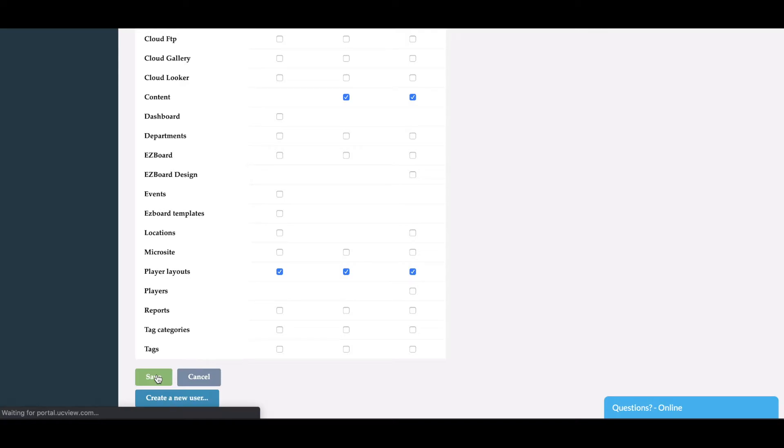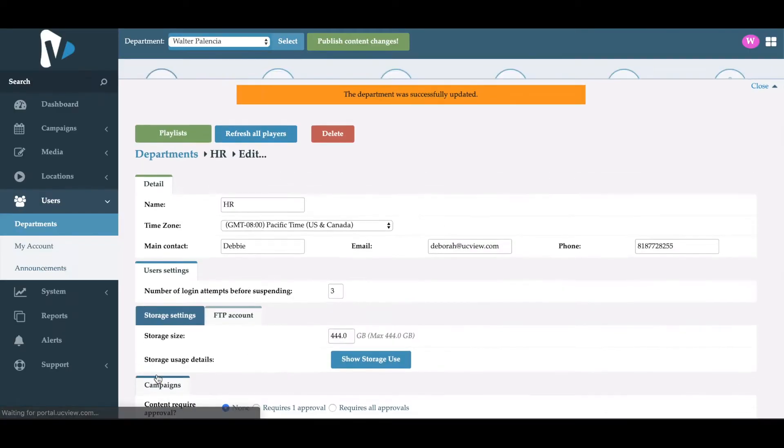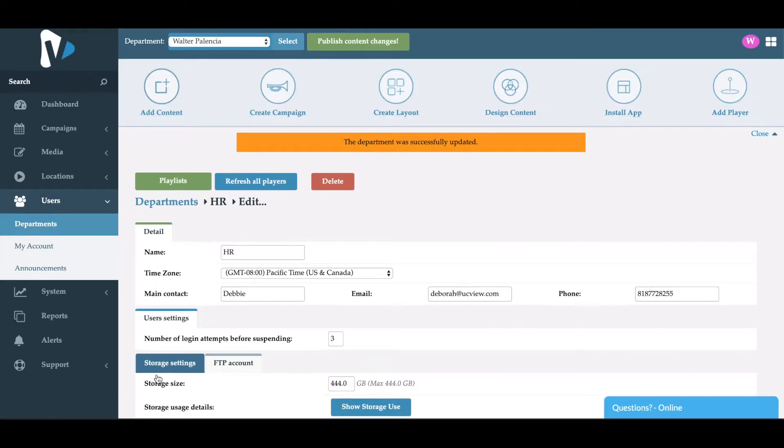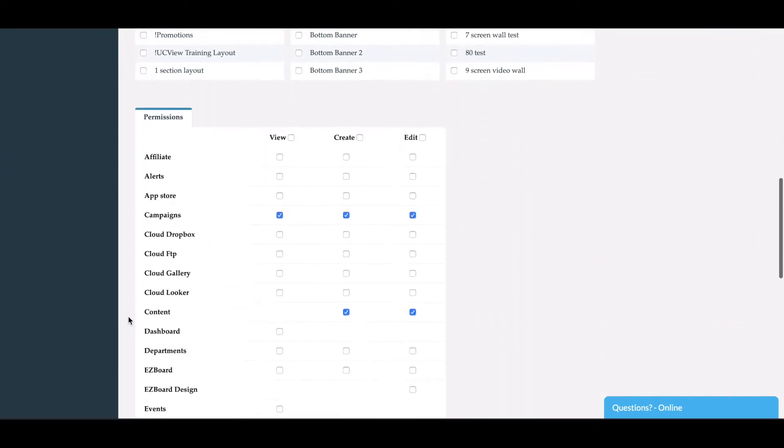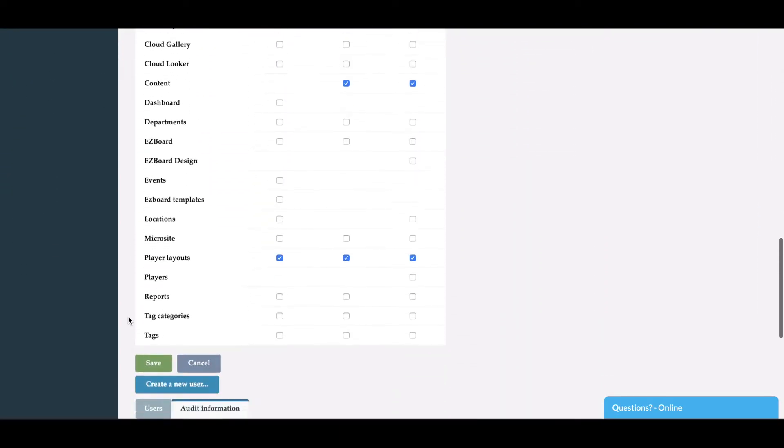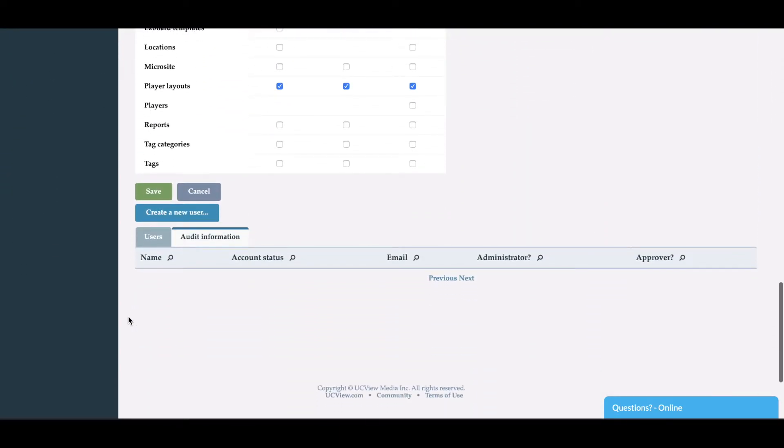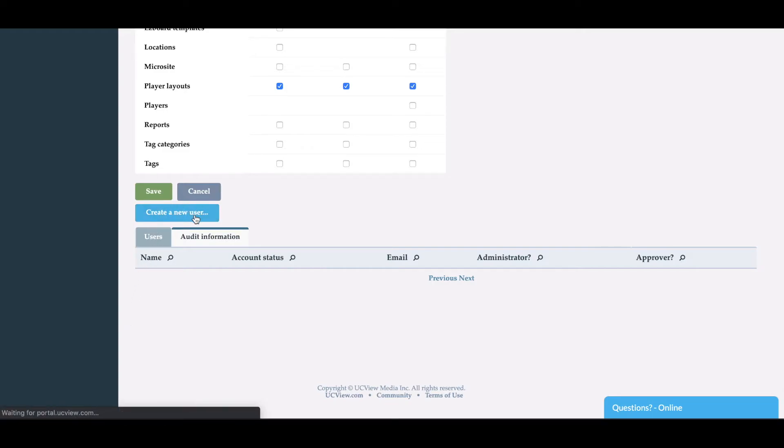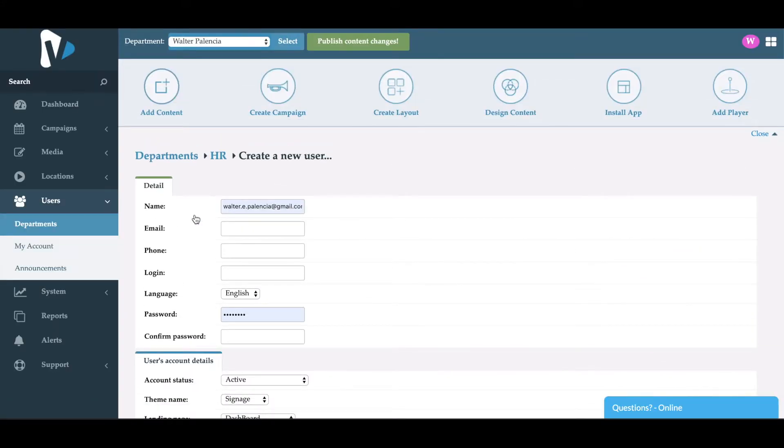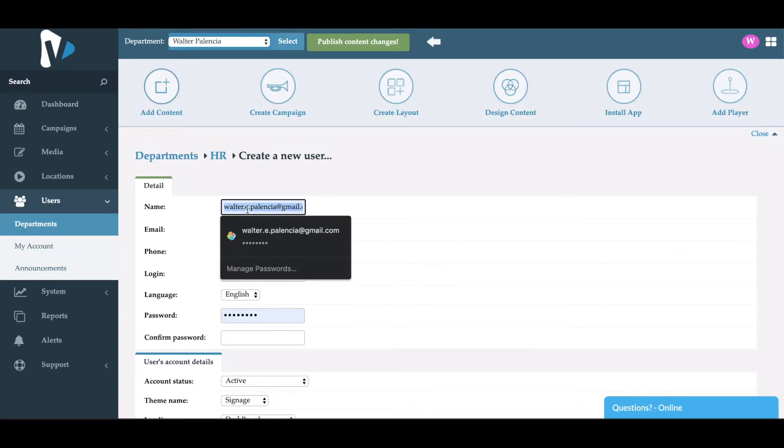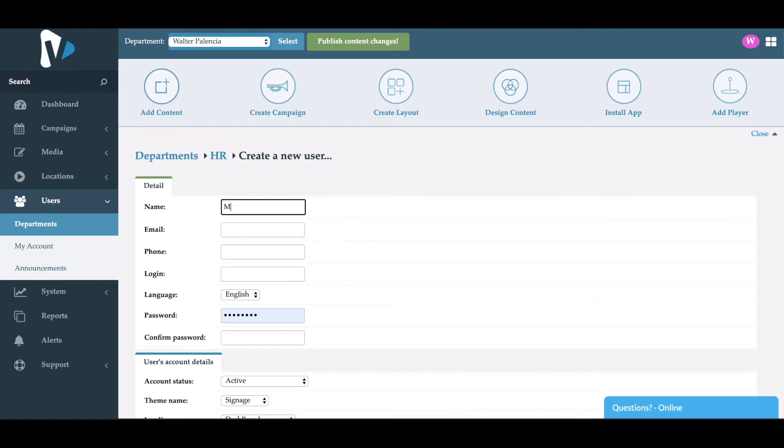Once that's done, that means that these permissions have been saved. The next step would be to create your user. So at the bottom, you'll see a blue button that says create a user, and it'll populate a form here. So what you'll do is type in the information for the user. So we'll go ahead and create a user here.